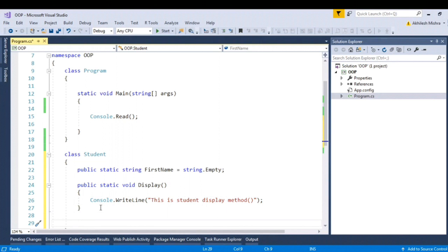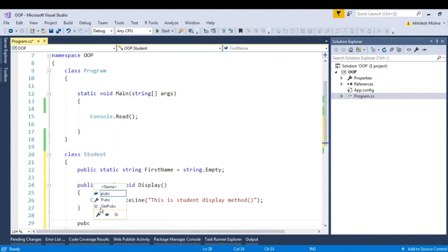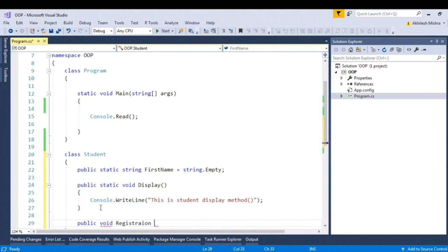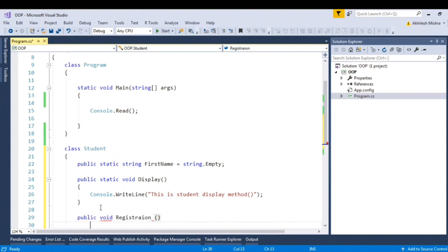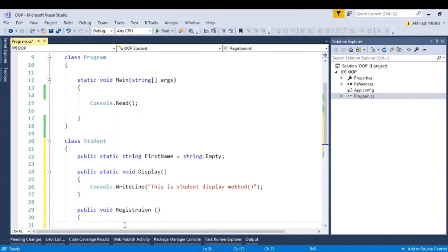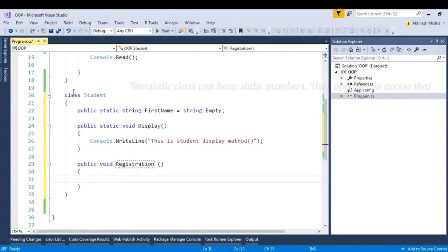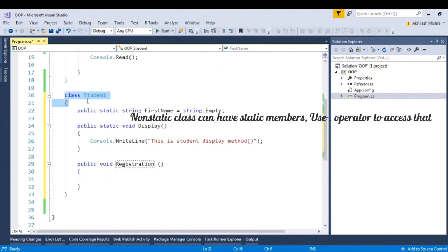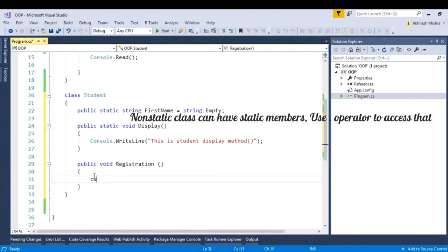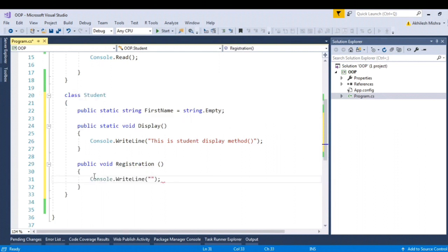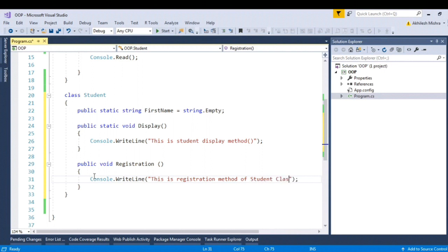Let's create another non-static method. Public void registration. Public void registration. Yes, non-static class can have static members. First, this is registration method of student class.